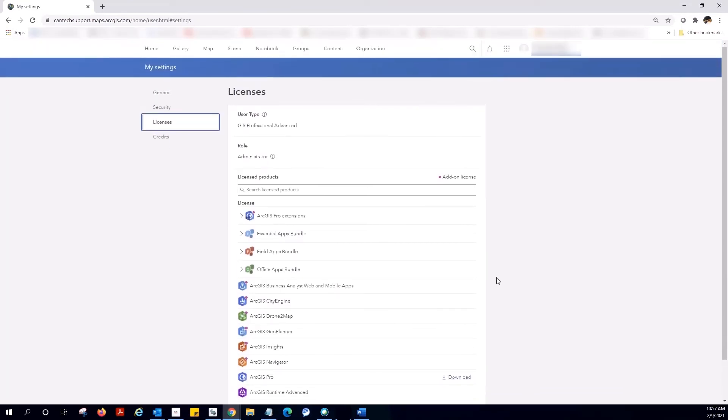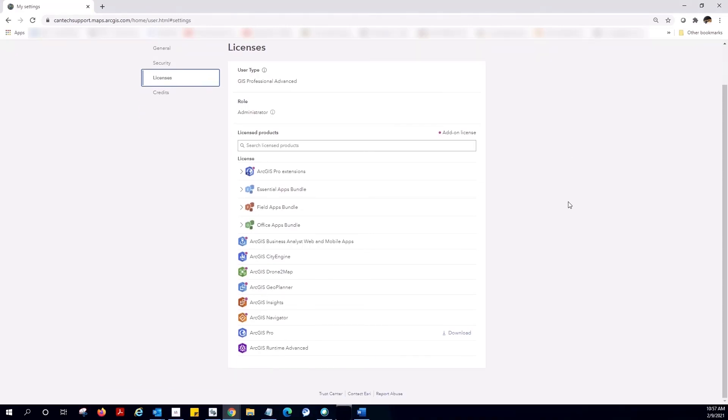This is just a quick overview of some of the many possibilities that are available in ArcGIS Online for web GIS. I hope this clears up some of the main differences between My Esri and ArcGIS Online. Please feel free to contact Esri Canada's technical support if you have any questions.